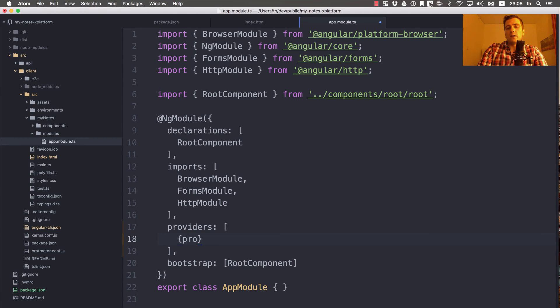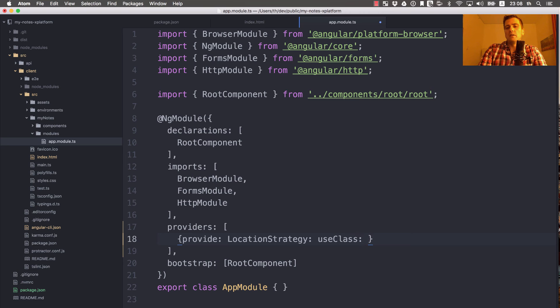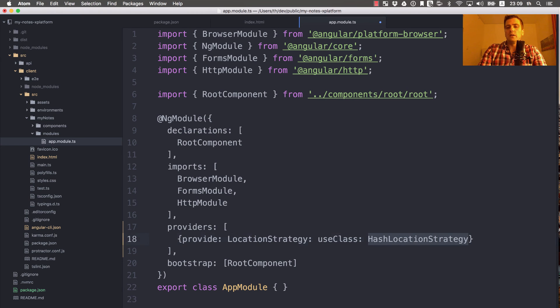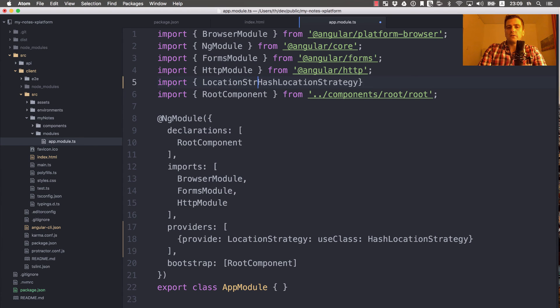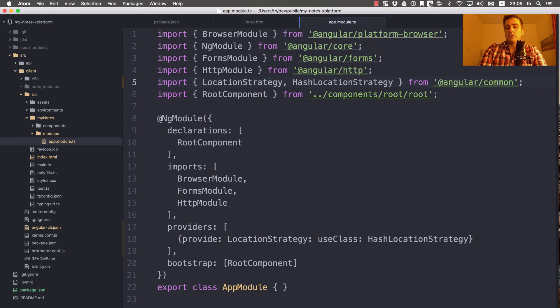Configuring Angular DI dependency injection is pretty simple. You just have to specify if someone requests a provider called LocationStrategy, please use the following class as the concrete implementation. By default, it's returning PathLocationStrategy, but we want to use HashLocationStrategy. We have to import those two types, and they were both exported by the Angular common module.